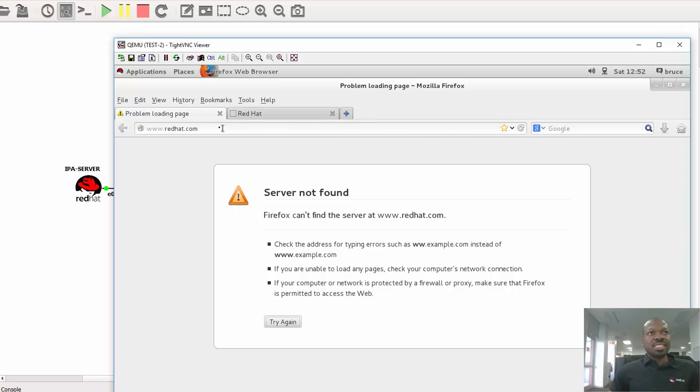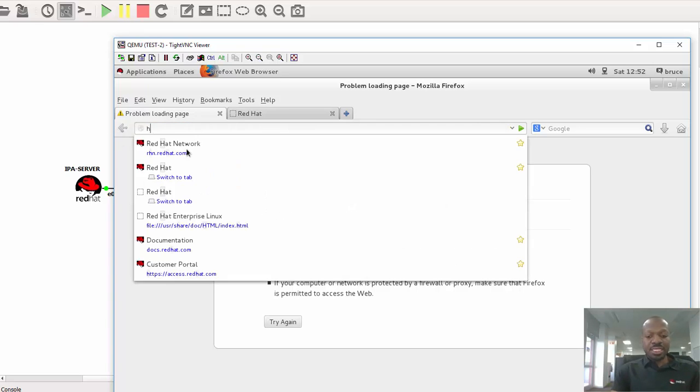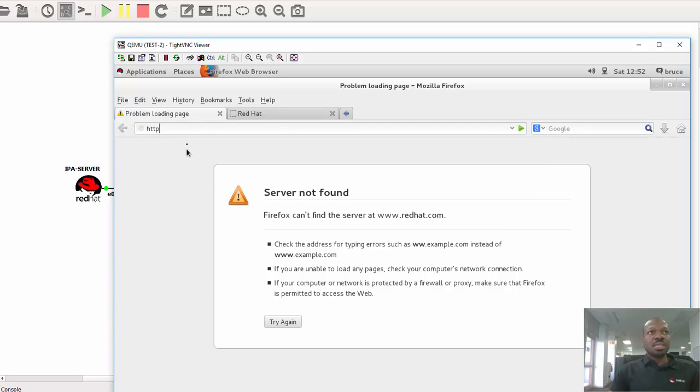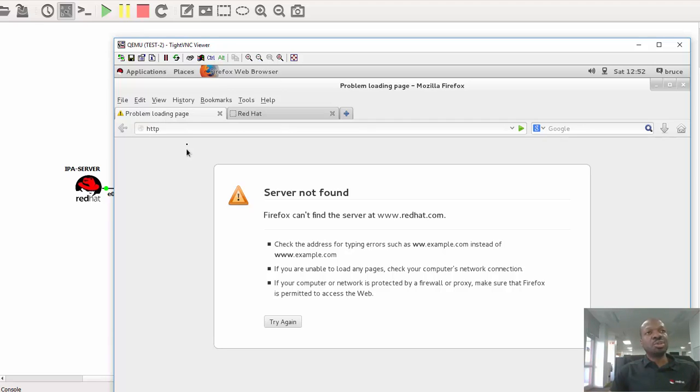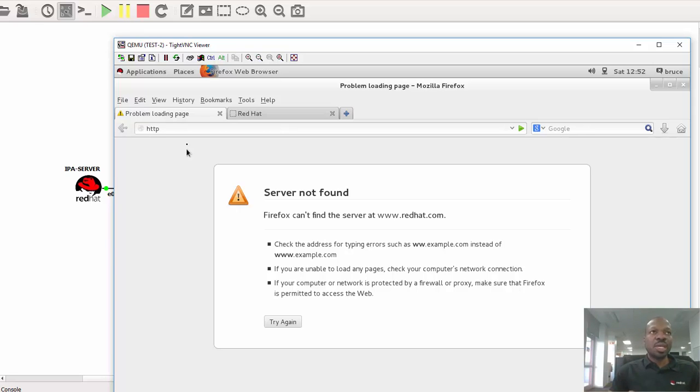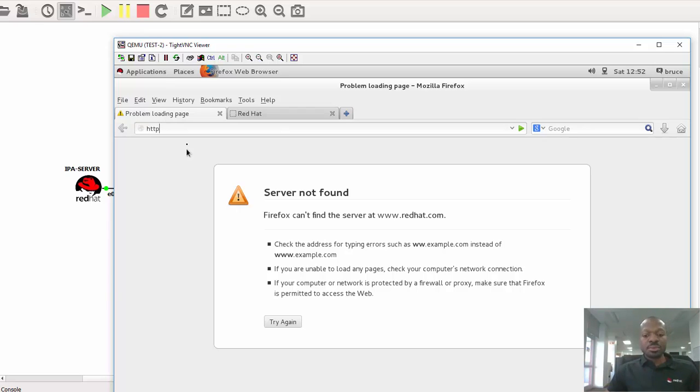So let's get back to our web browser. And as a matter of fact, we will cover more on security, especially when securing your web server in the coming videos. But at this moment, I just want to show you how HTTP and HTTPS request resources from a web server.